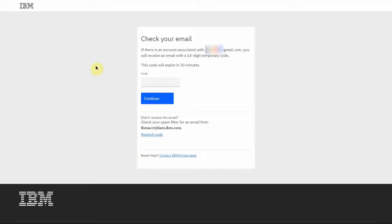You will then be taken to a page where you can set your password and then be able to get into your account.